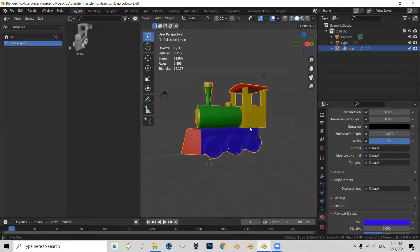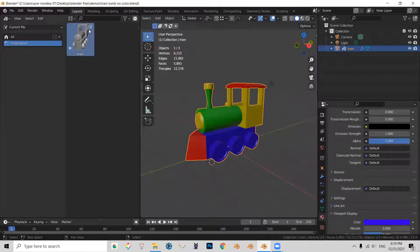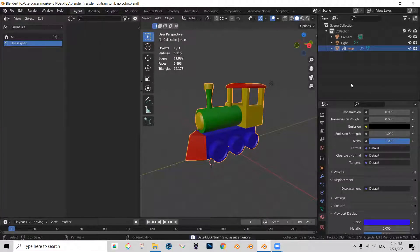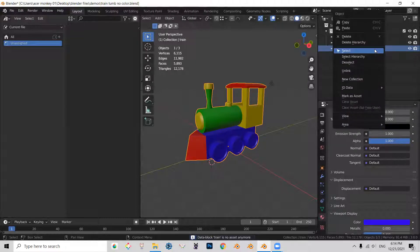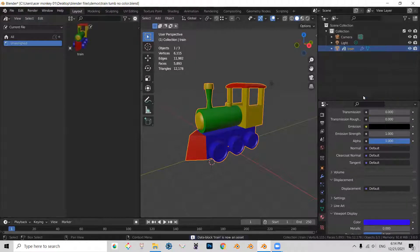So with that done, I'm going to remove or clear this asset and I'm going to make the asset again. So right click and I'm going to mark as asset.